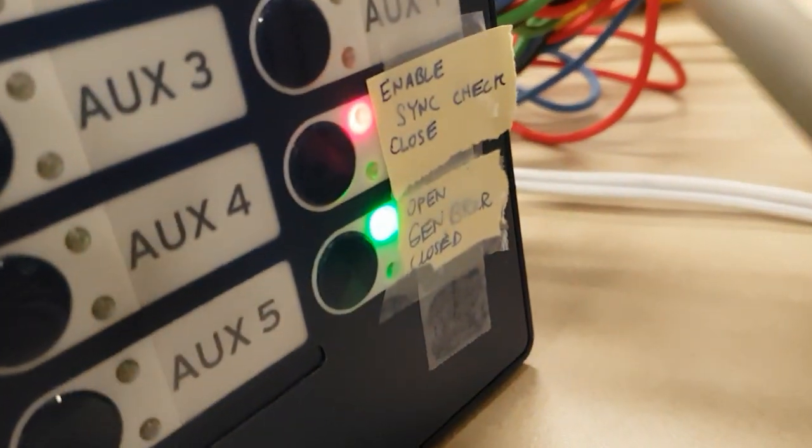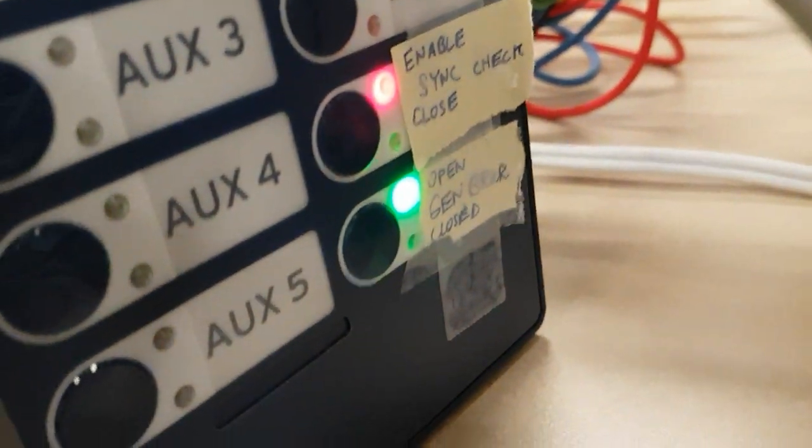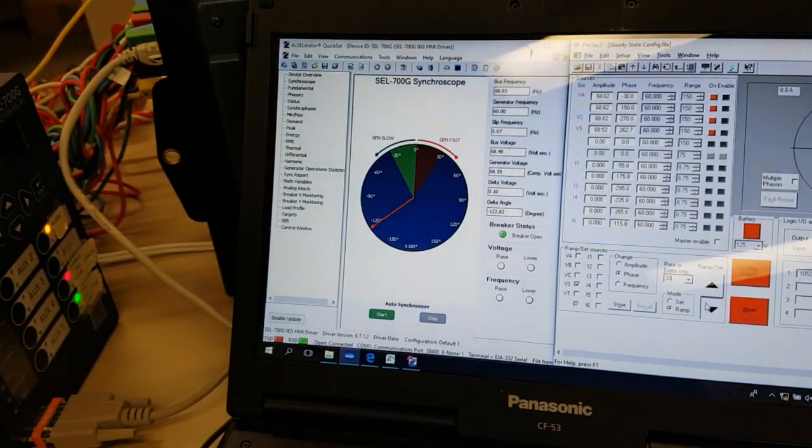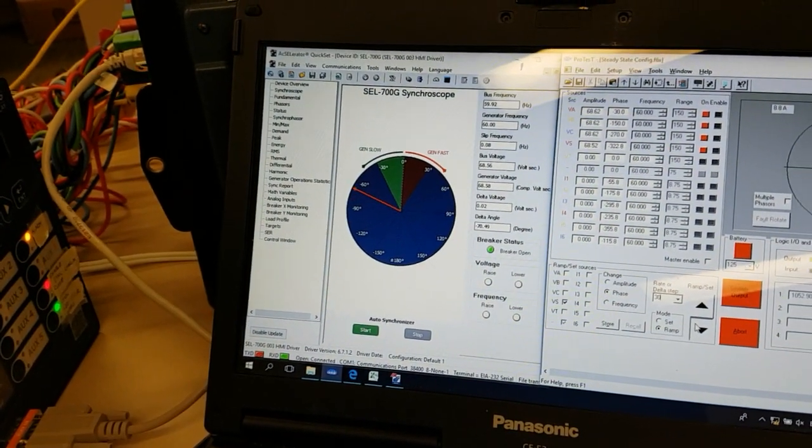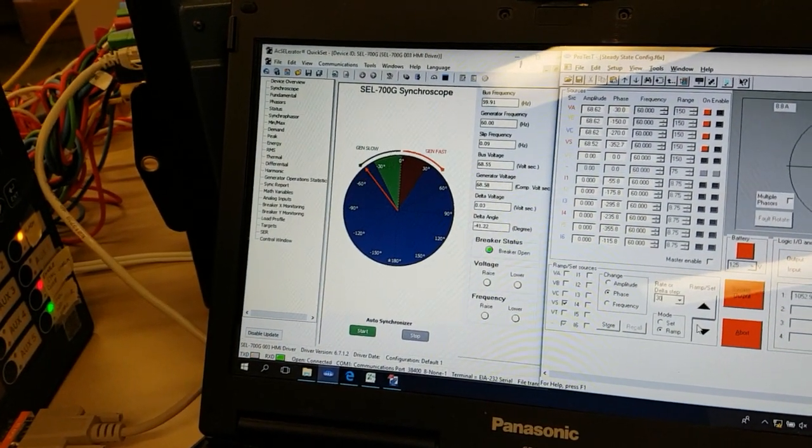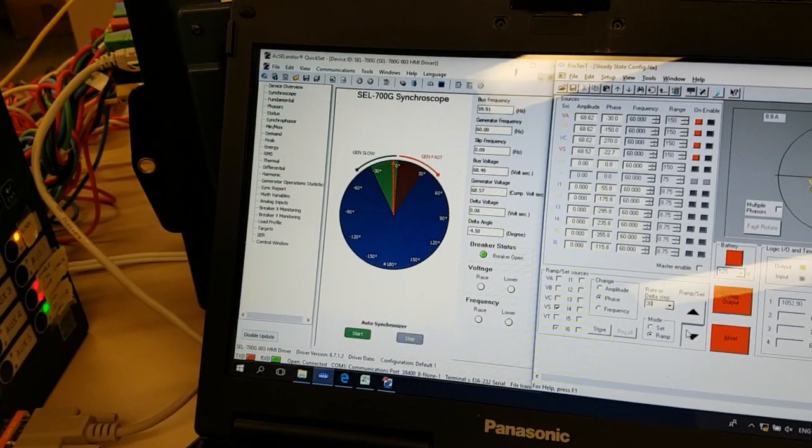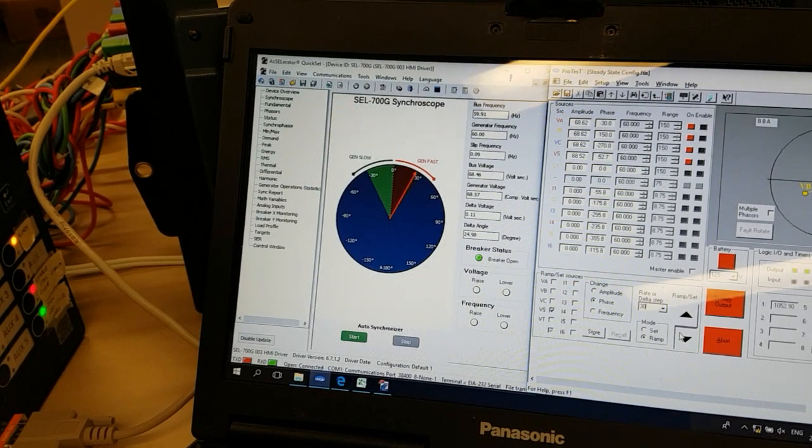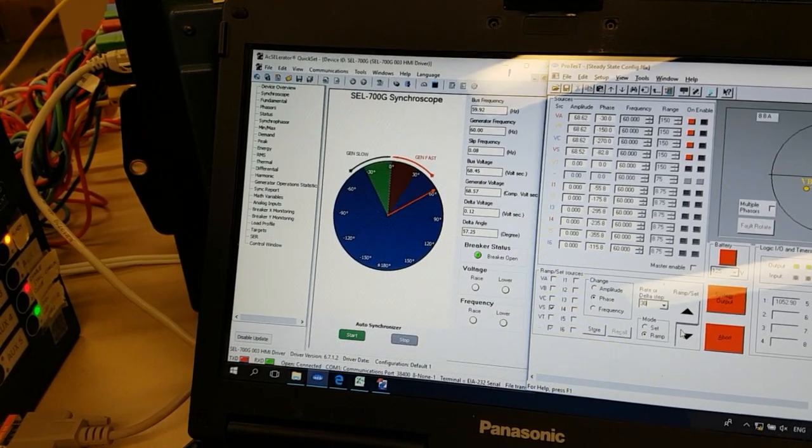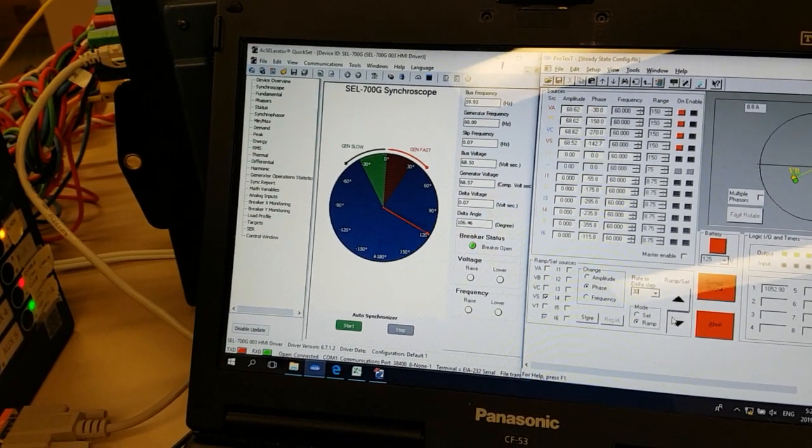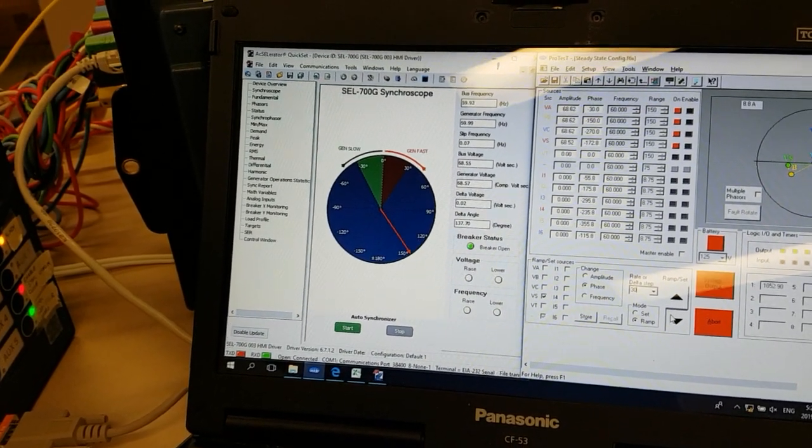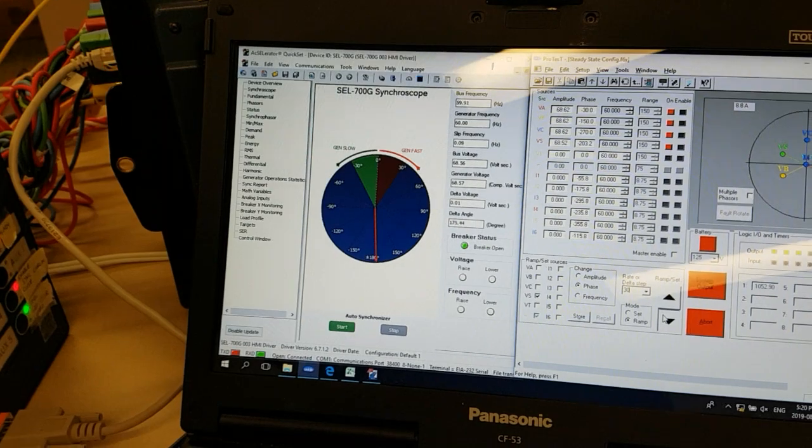Once it does close, the LED for the sync check close will come on. We'll start it now. The conditions should be perfect for the sync check. And there on the left as you saw, the sync check came on right at the right time.